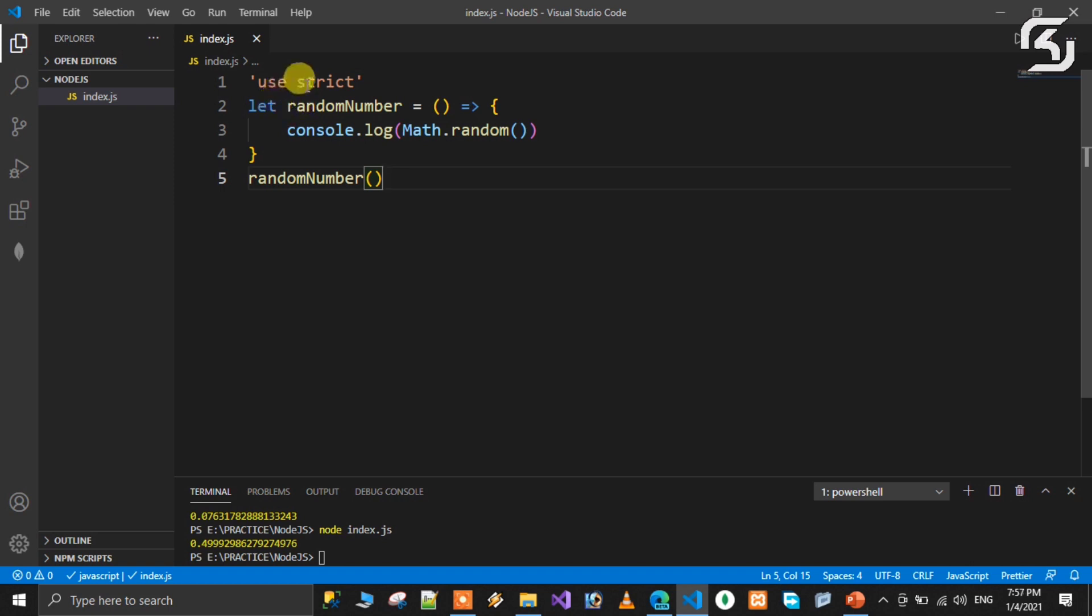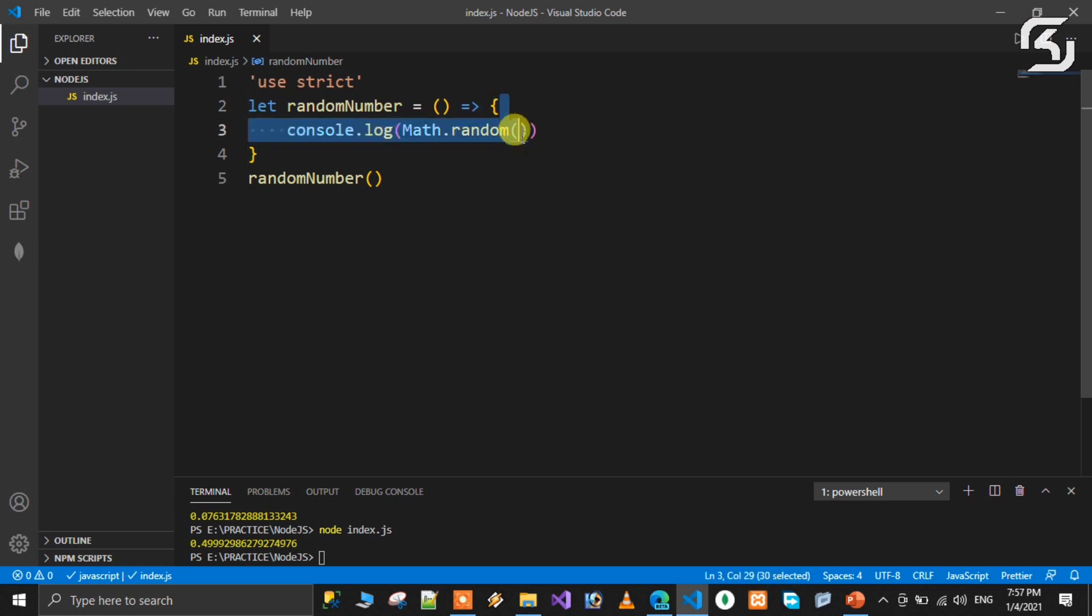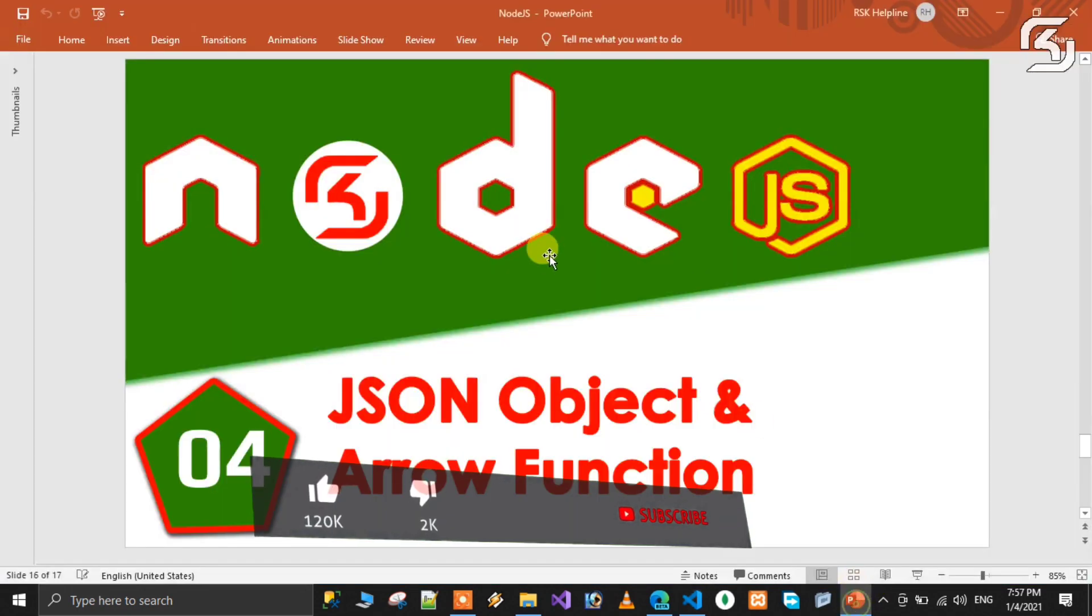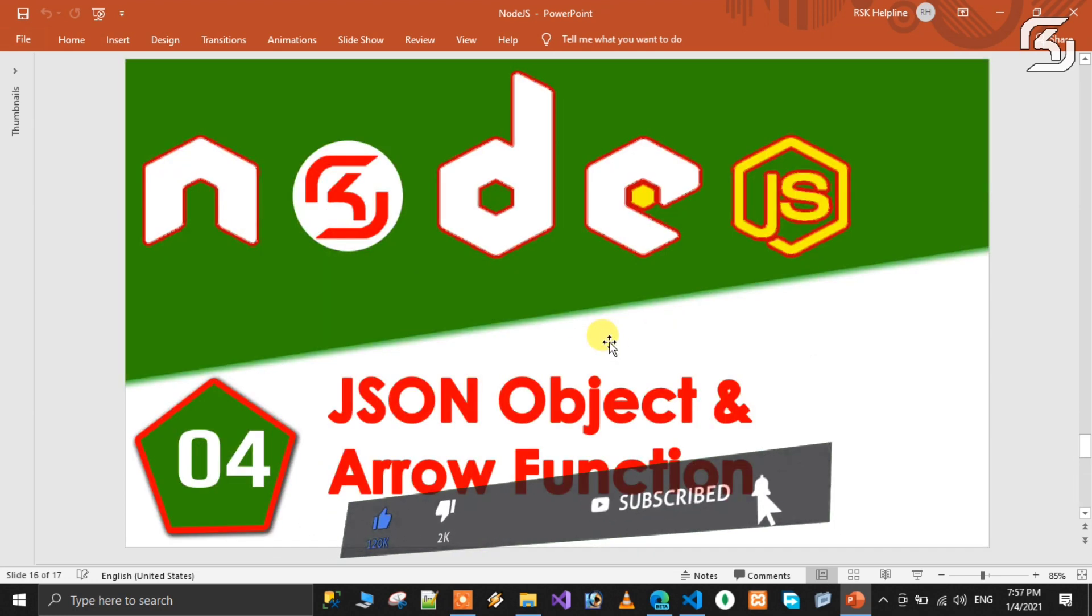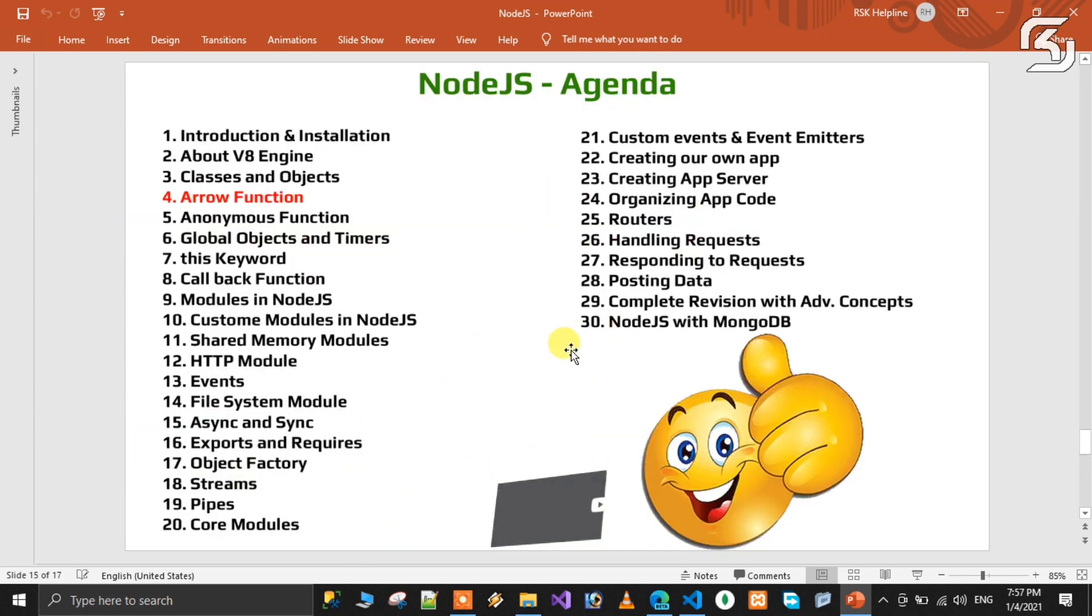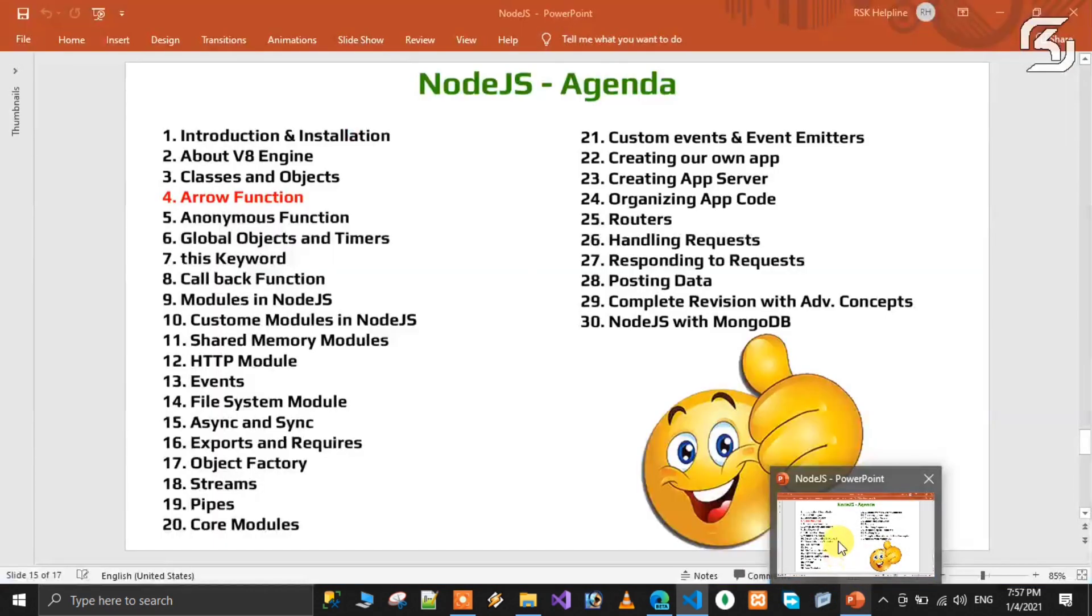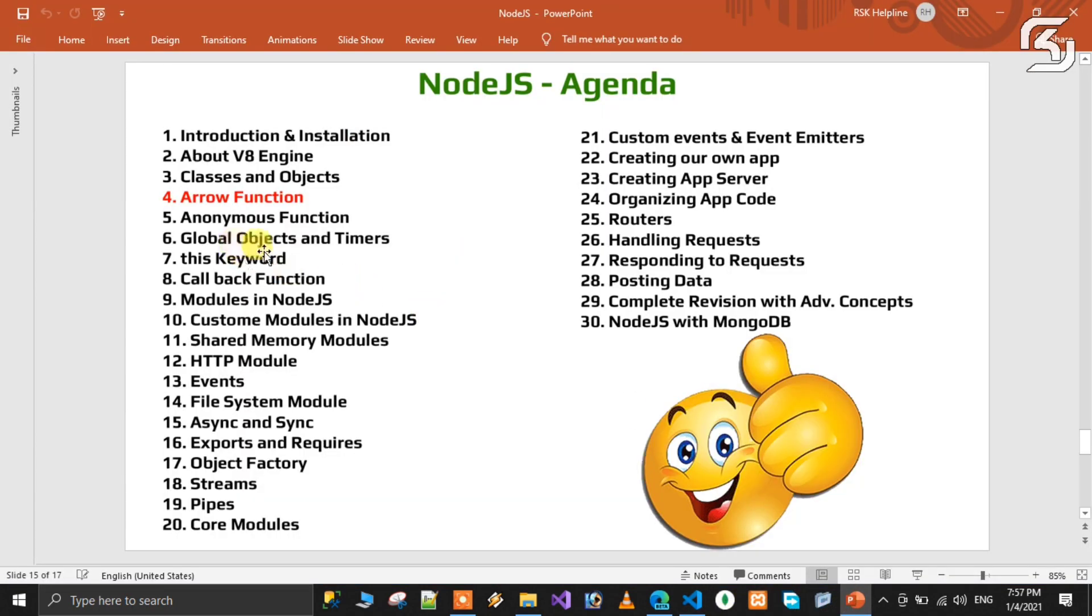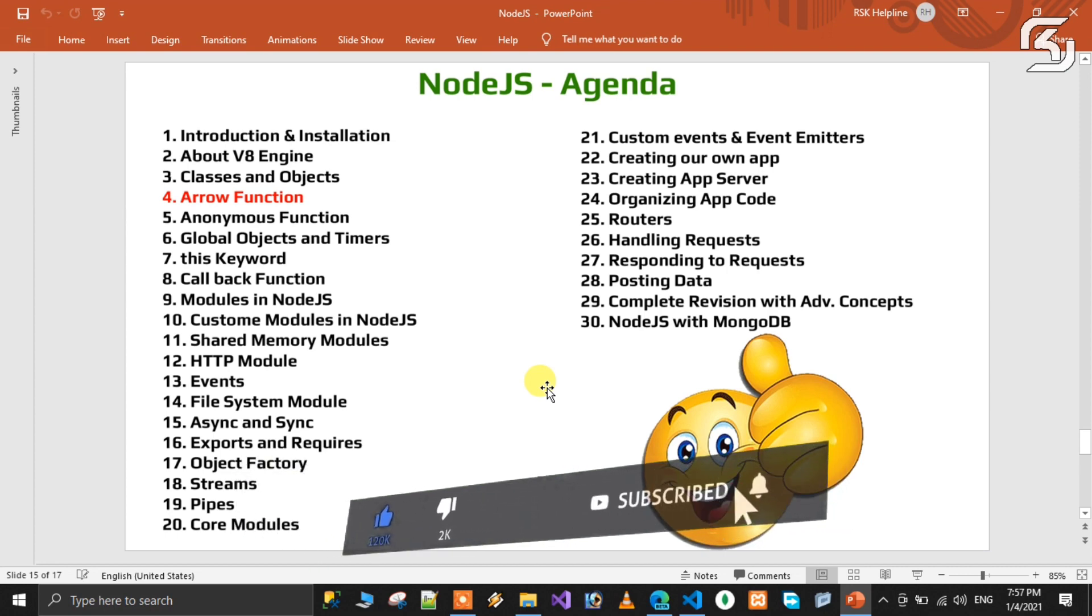This is the fat arrow method. We will discuss more about this keyword in coming classes. We covered small basic examples. In coming classes we will do advanced level step by step. Next class we will discuss anonymous functions. Please subscribe, like, and share. See you in the next class. Until then, have a nice day. Bye bye.